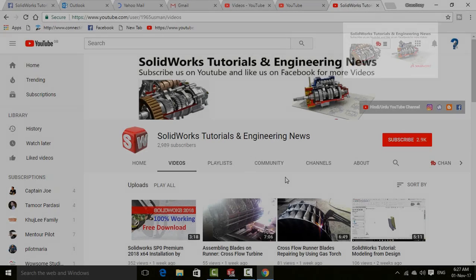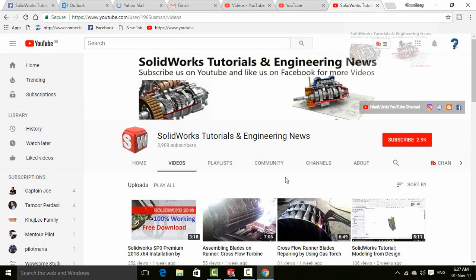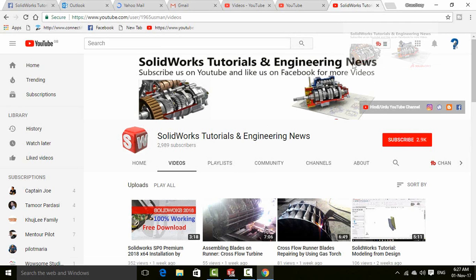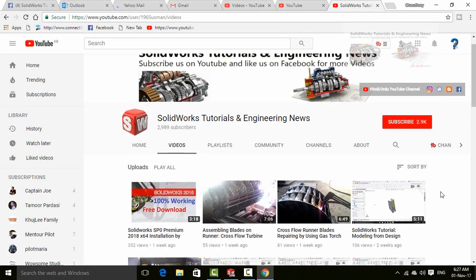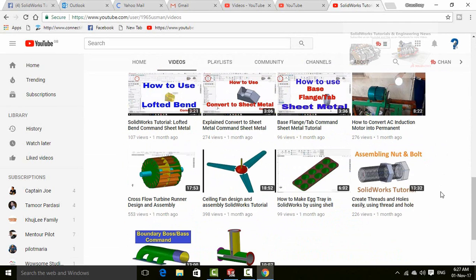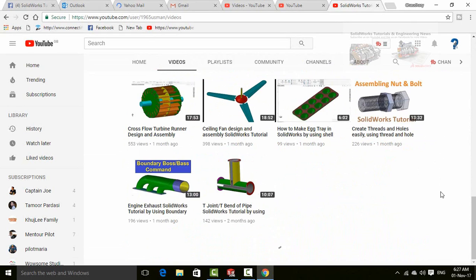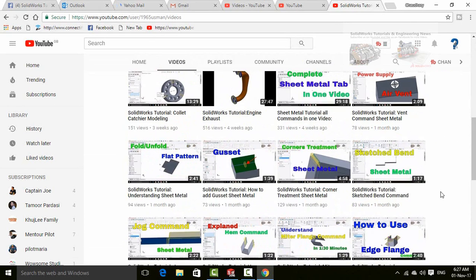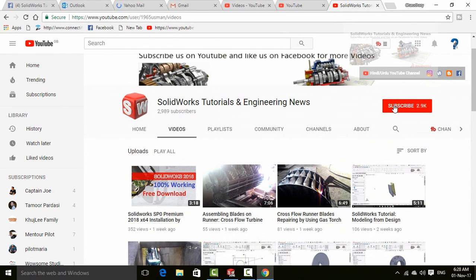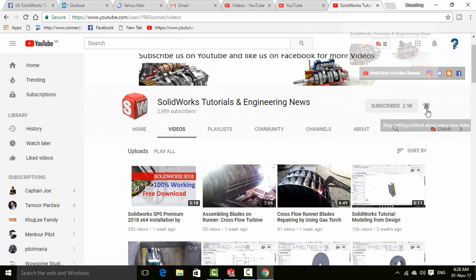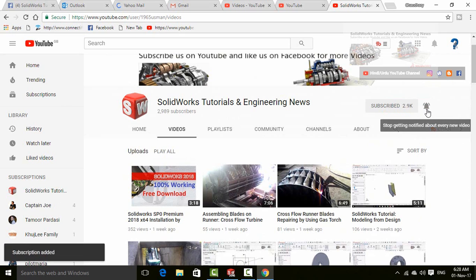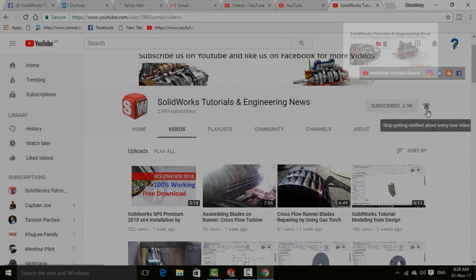Before going further let me introduce you to my YouTube channel, SOLIDWORKS Tutorials and Engineering News, where you will find huge quantity of videos regarding SOLIDWORKS and engineering. So please don't forget to press subscribe button and this bell icon for all upcoming video notifications.